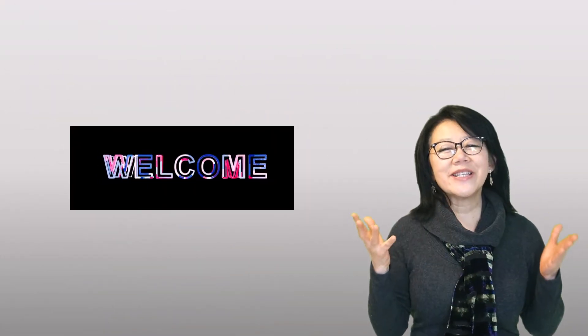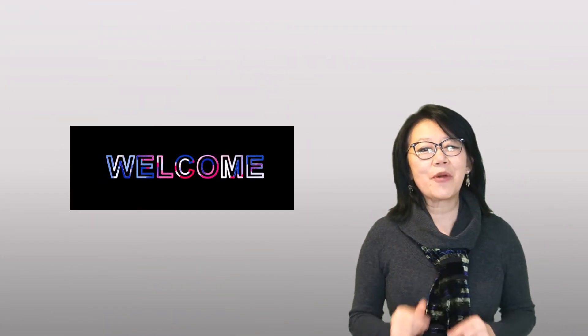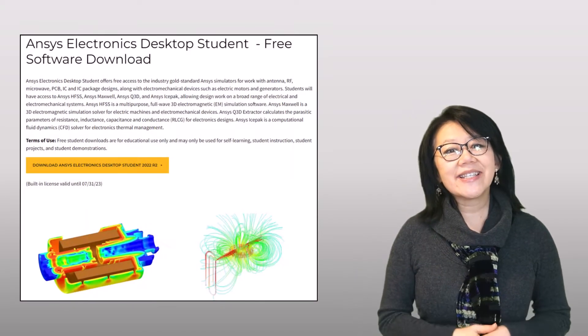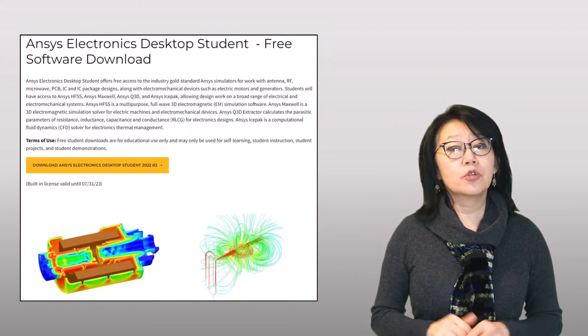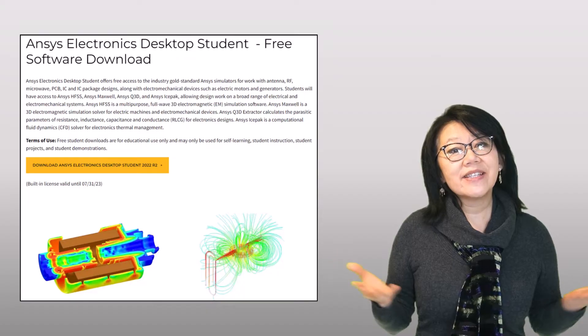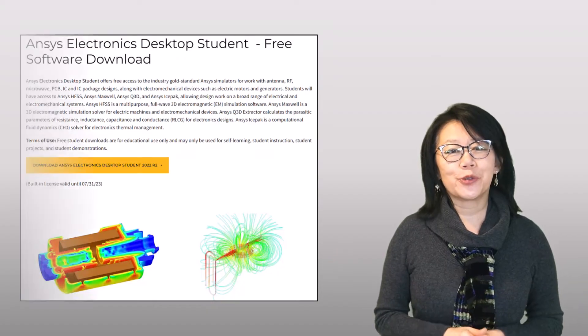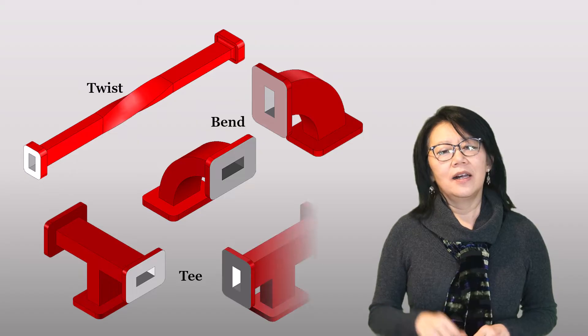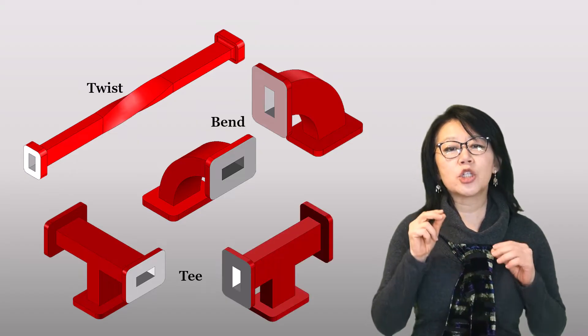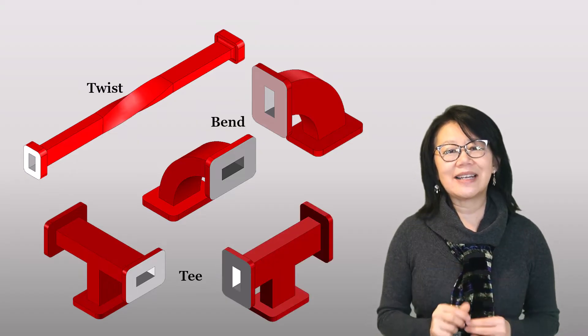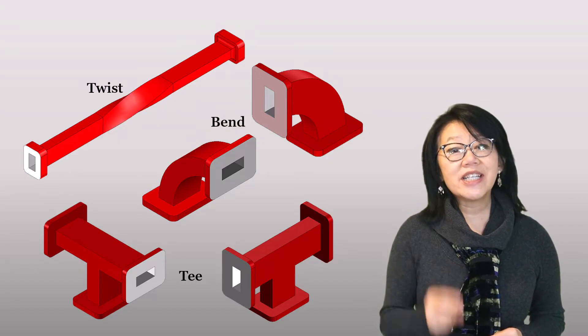Welcome to this video course on simulating waveguides using the ANSYS Electronics Desktop Student version, or AEDT Student for short. Let's go right into the world of waveguides. They've been around since the early 1930s, initially developed to transmit telephone signals from one point to another.